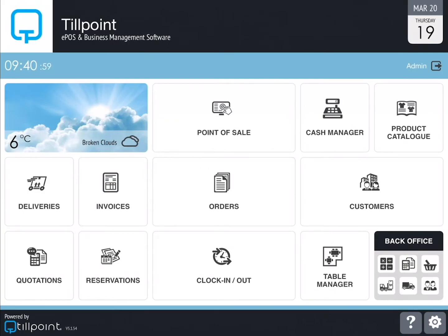Hello and welcome to Tillpoint. This get started guide will get you up and running in no time at all and is designed to give you a good understanding of how Tillpoint works, guiding you through some of the more commonly used apps. Your newly downloaded application will look slightly different to the one in this video and will display apps relevant to the business type selected upon sign up. You can of course edit the layout of the home page by enabling and disabling apps via the settings, and we'll cover that in a later video.